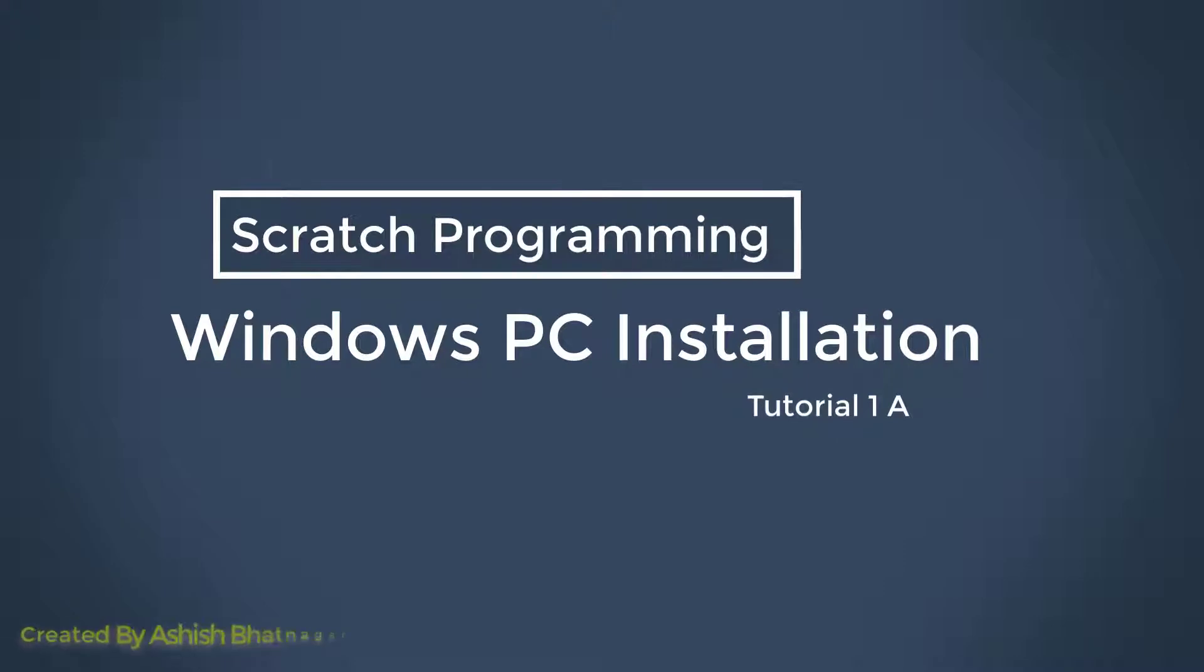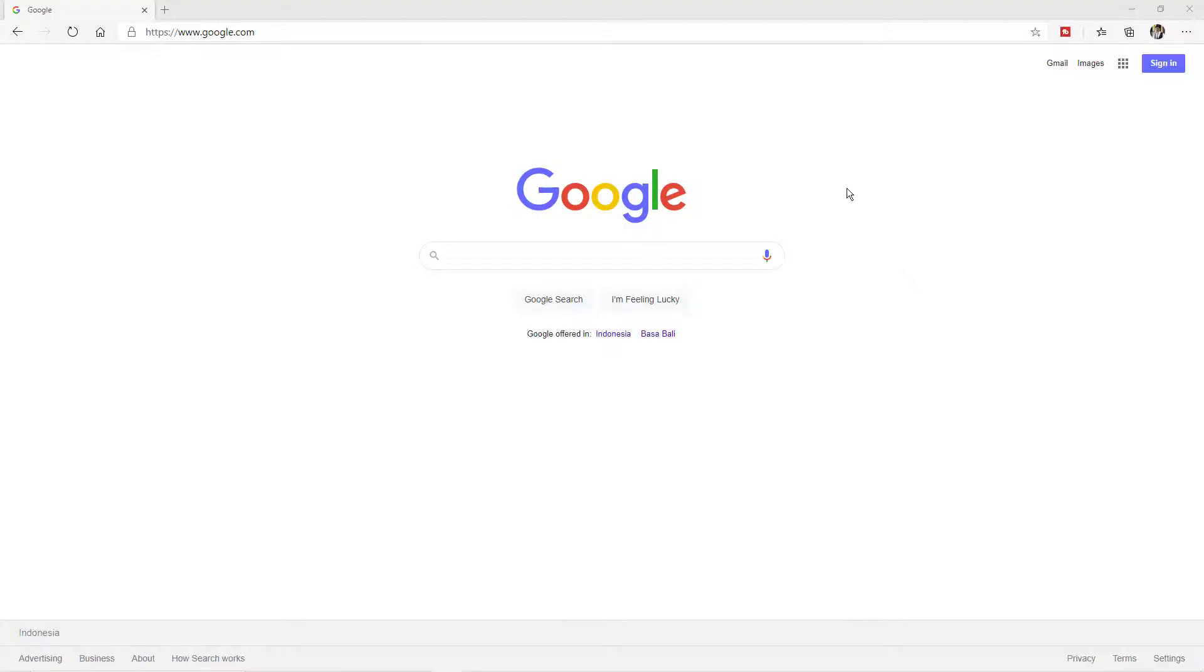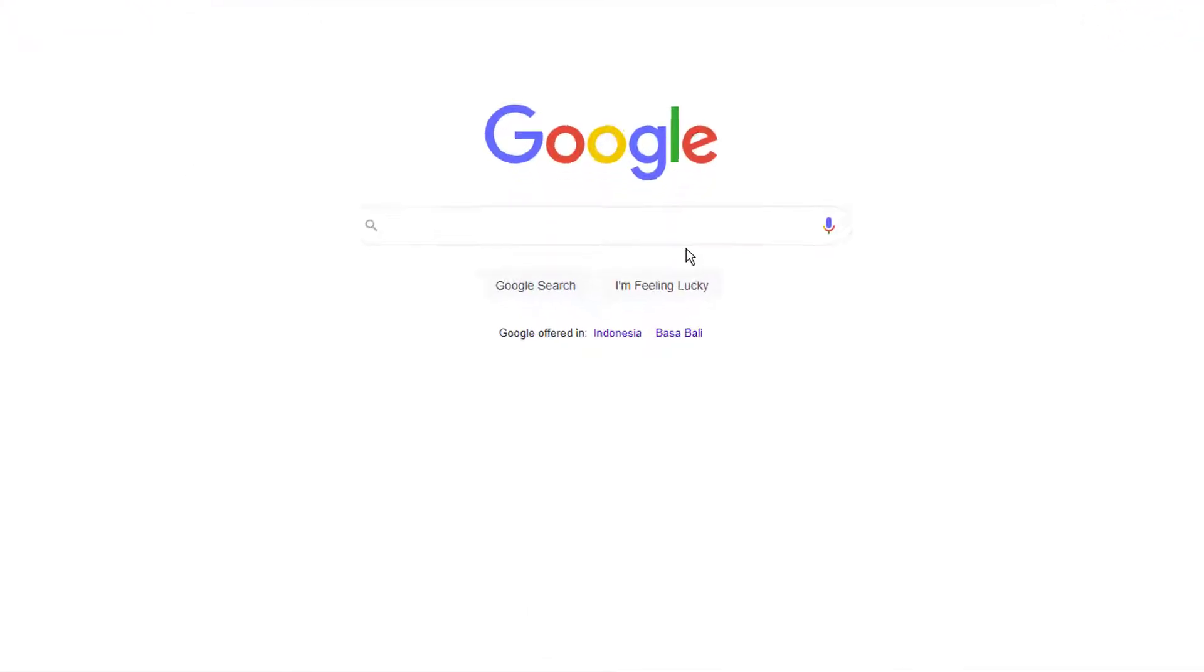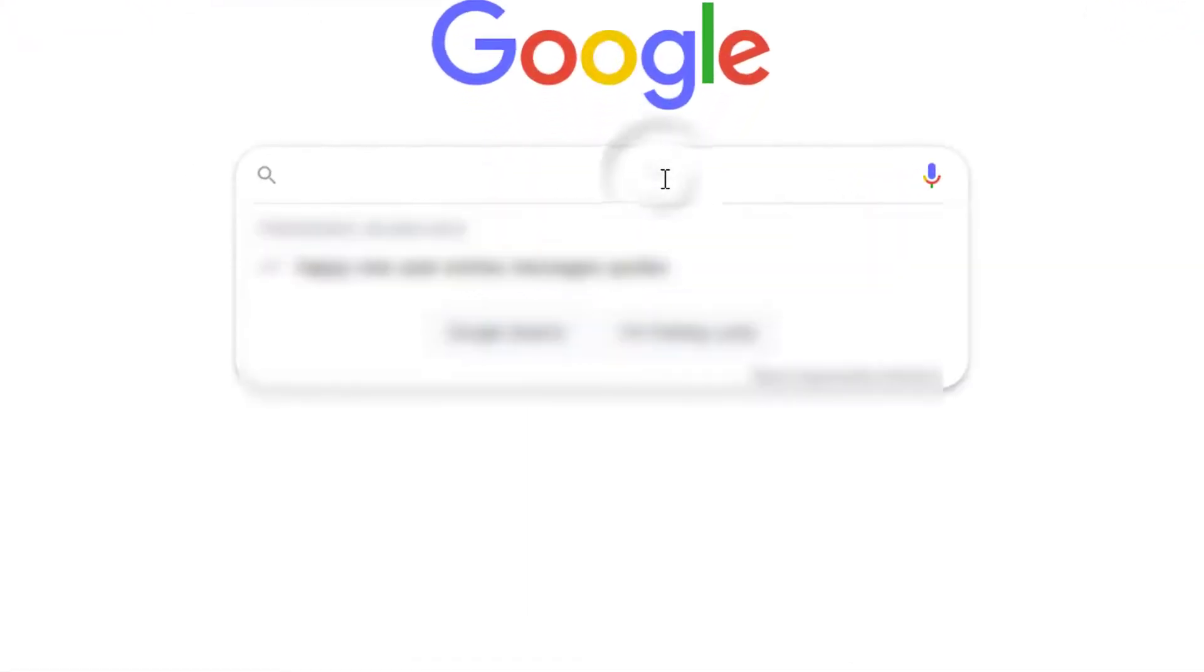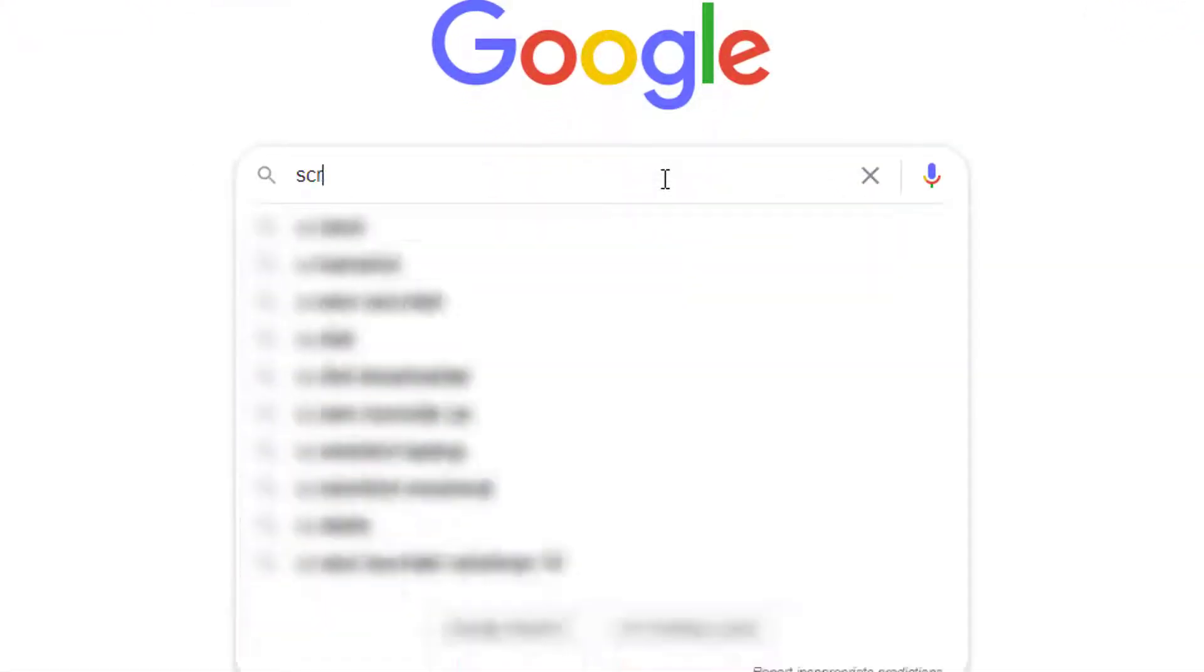Scratch program installation on Windows computer. Open Google.com and search for Scratch download.